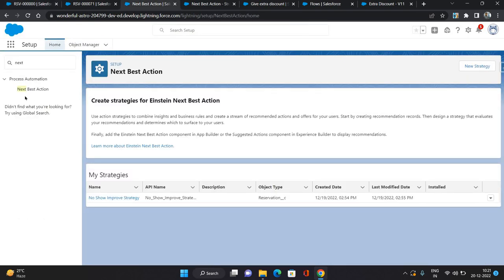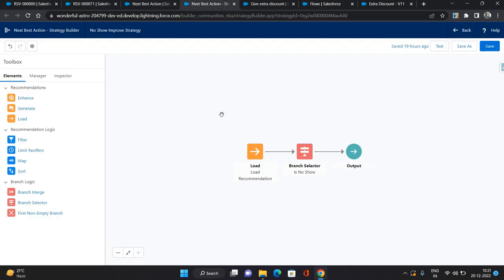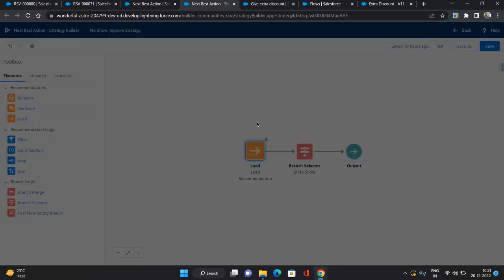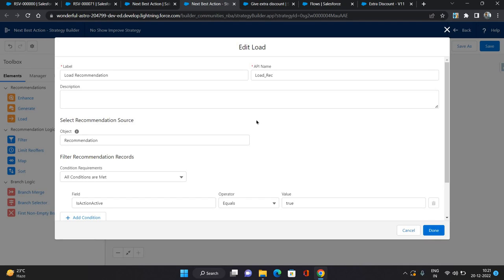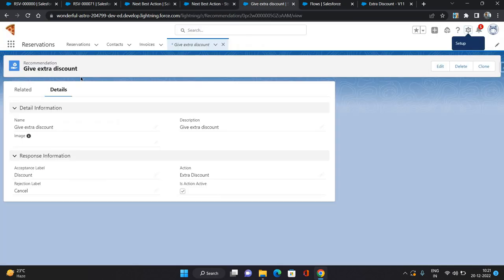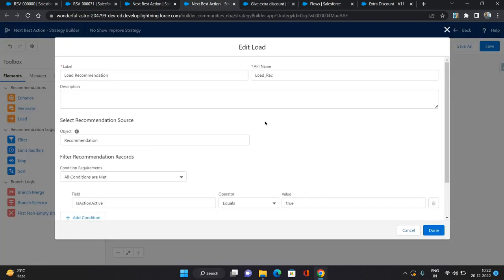Go to Setup and search for Next Best Action. I've already created a strategy here — this opens the Next Best Action Strategy Builder. There are elements like Generate, Load, Filtration, Selector, Branch, Merge, and Branch Selector. I'm using two elements. The first is Load, which I use to load the Recommendation record. You select 'Recommendation' as the object.